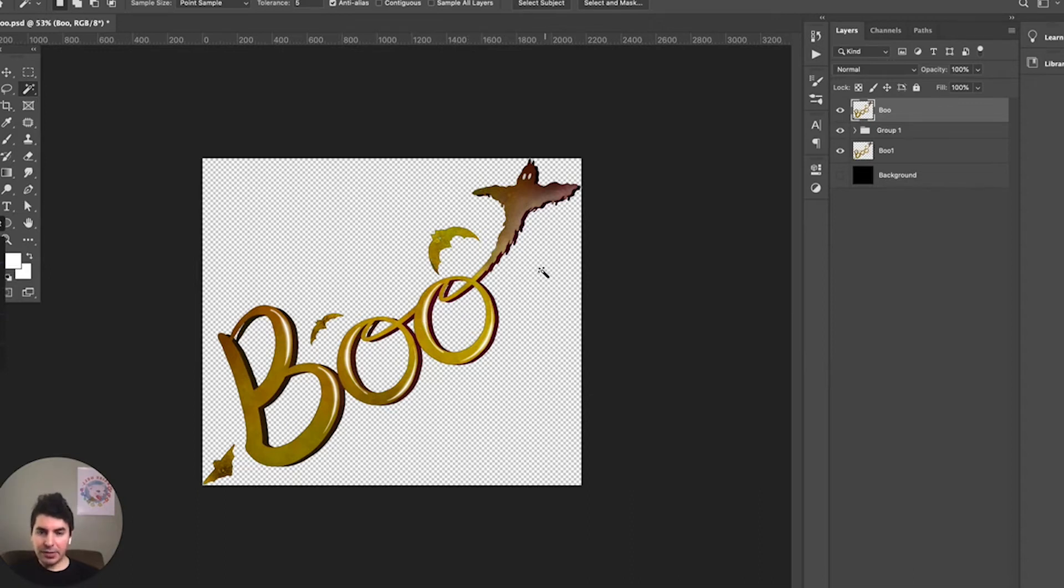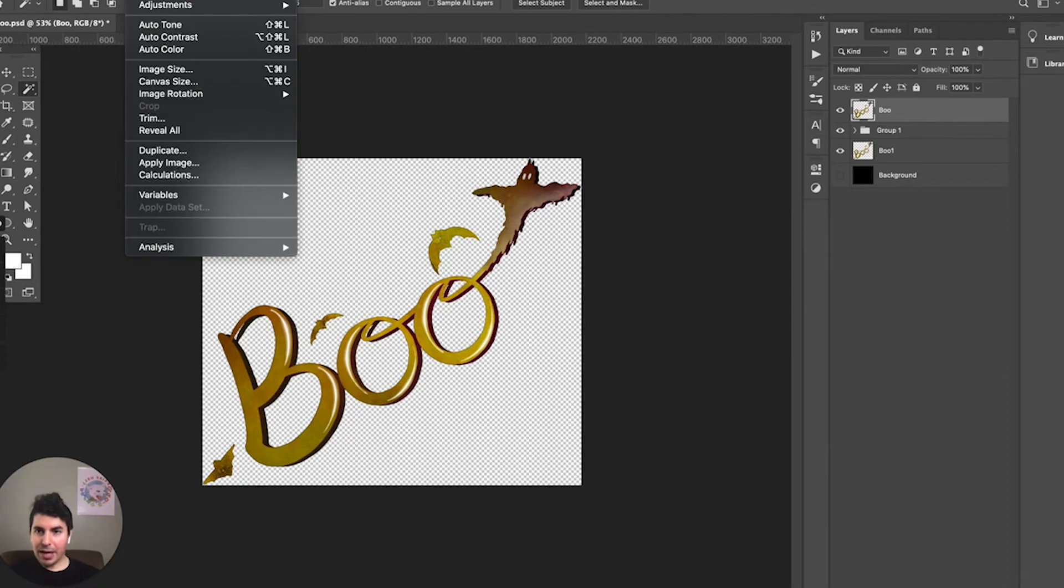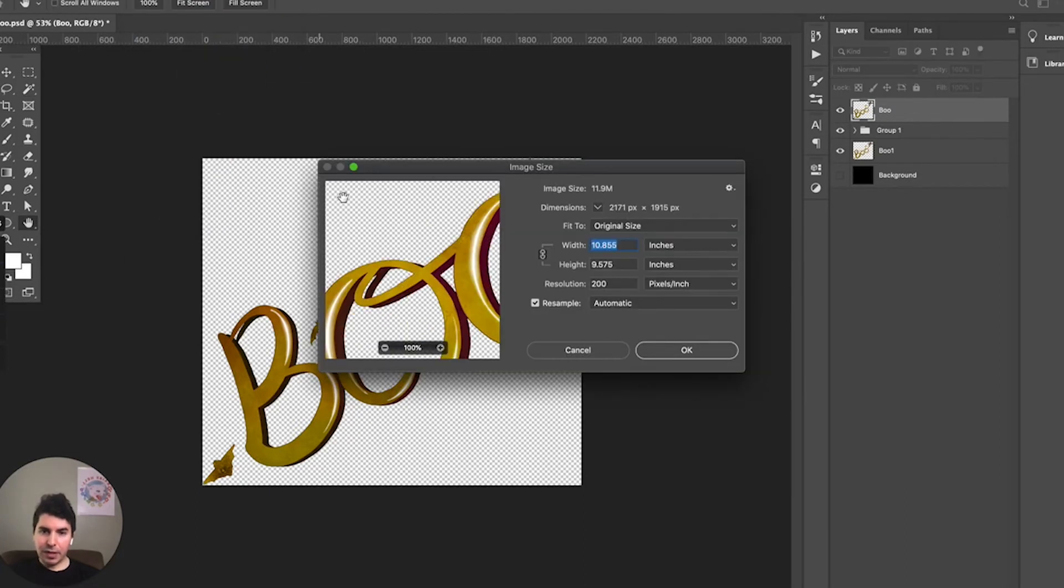So we have it trimmed. Now we just want to make sure that the size of the design is at the correct specs that we want for upload. So we'll go back up to Image, we're going to go to Image Size. Right now it's about 10 inches at 200 DPI and we're going to go ahead and change that to 15.